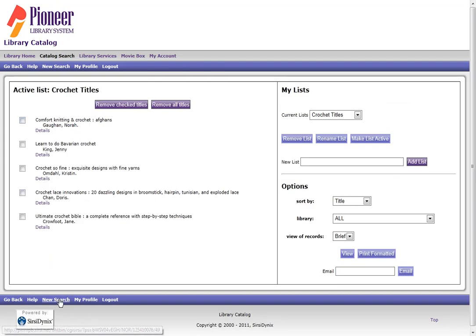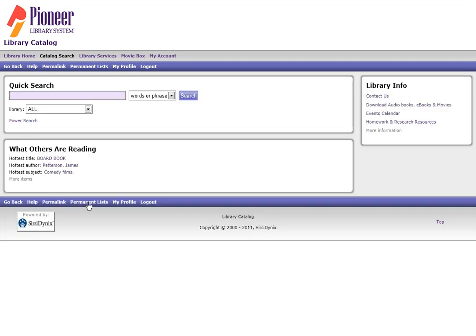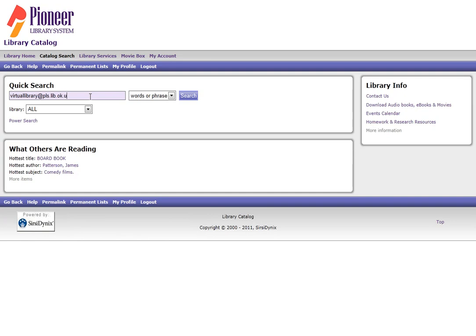At any point in time, I can do a new search and get back to my search screen. If you have any problems with your Permanent List functionality, please do not hesitate to contact virtuallibrary at pls.lib.ok.us.